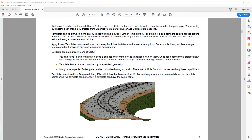Corridors are dramatically more powerful — you can drop multiple templates along the corridor and control how to transition them. Consider a corridor that starts without a curb and gutter but later needs them. A single corridor can have multiple cross-sectional geometries and behaviors. Template points can be controlled by independent geometry, and many more aspects of a template can be customized along a corridor. There are multiple corridor courses teaching these capabilities.